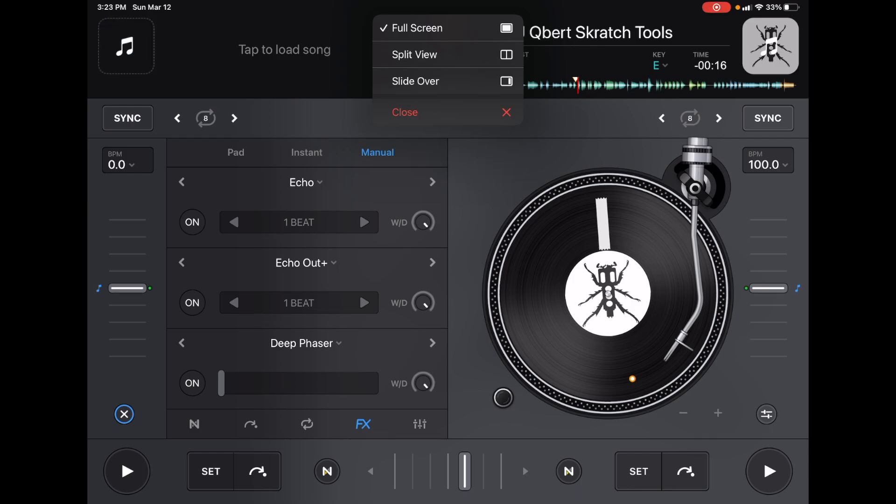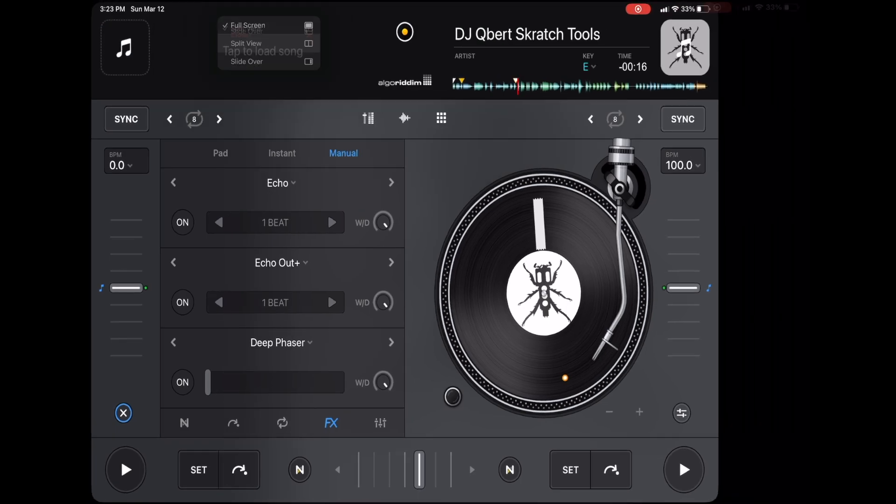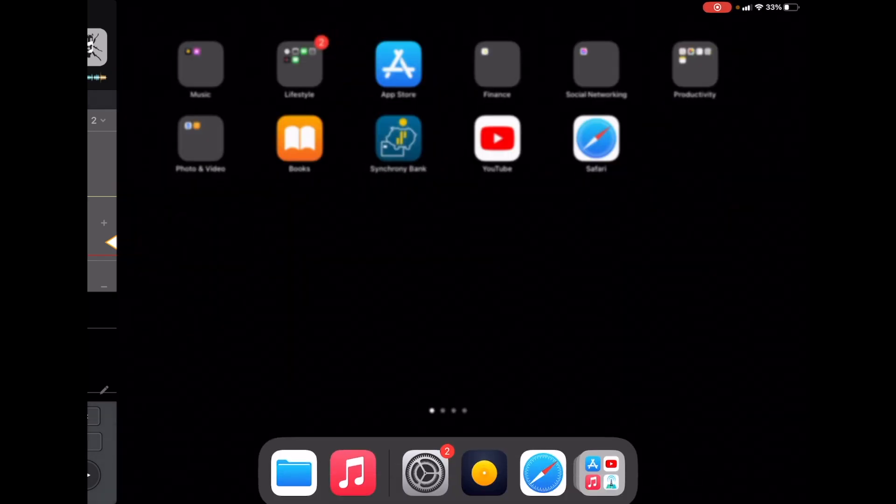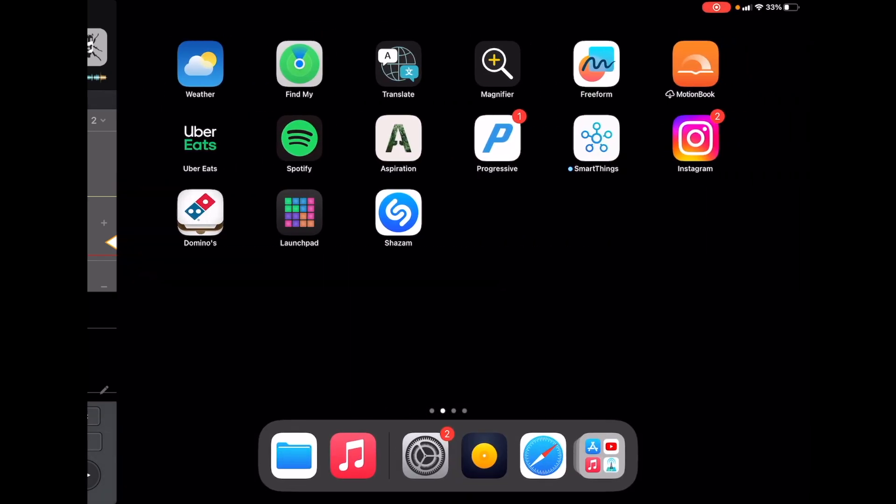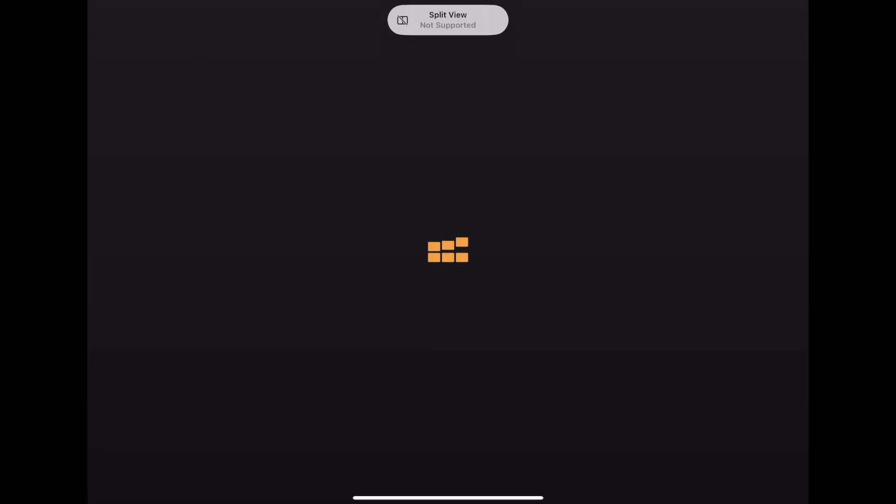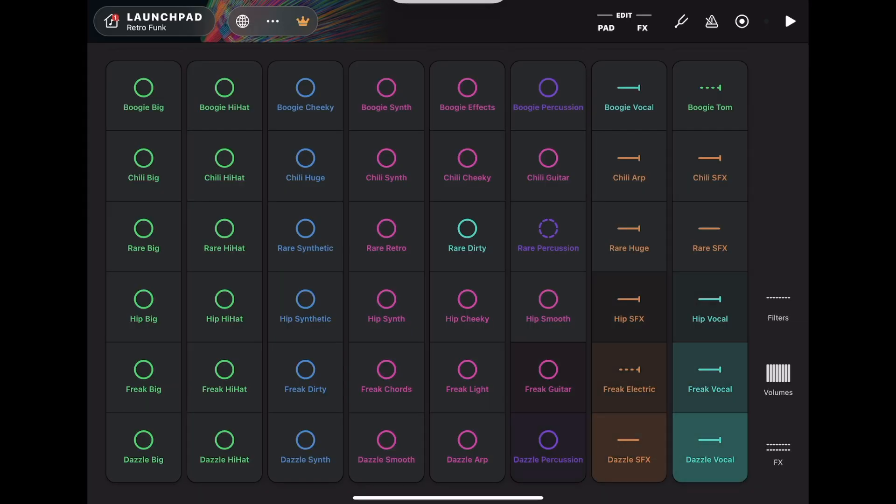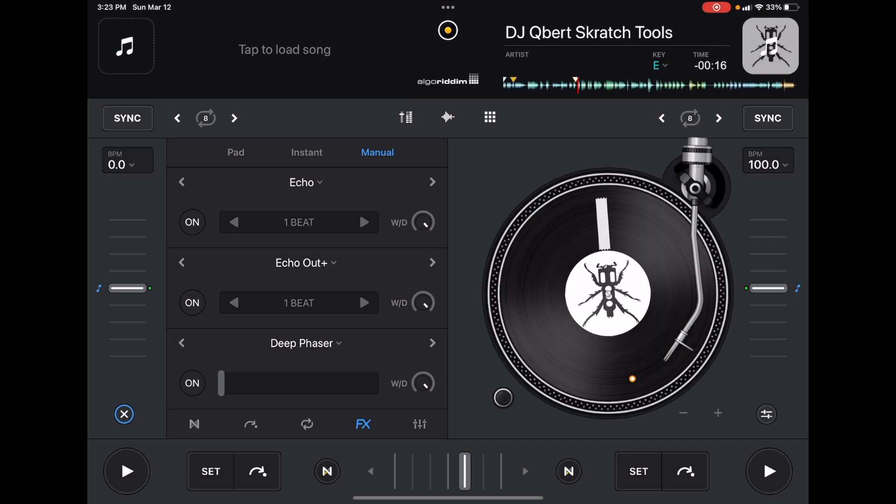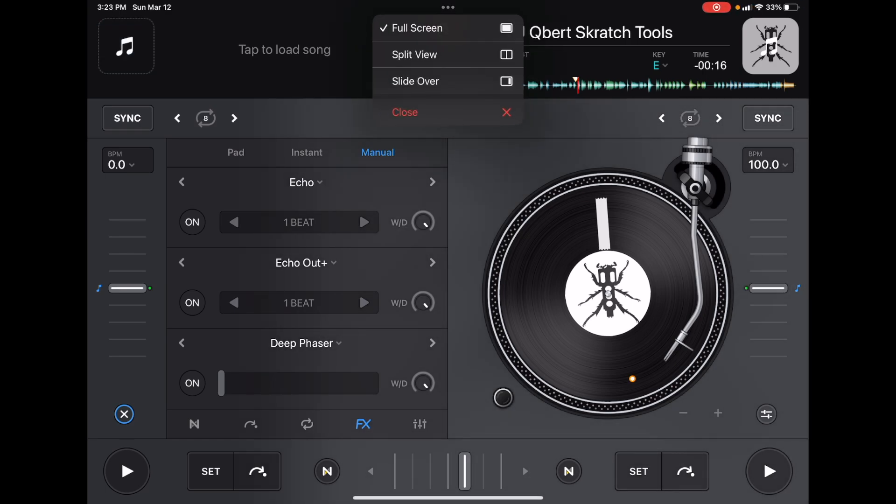So if we go to split view, and then we go to the launch pad, it says up here, split view not supported. But what we could do is we could go back to DJ Pro, and we could go and press slide over. So slide over is the one under split view. So we're going to go to slide over.